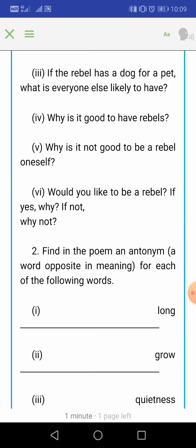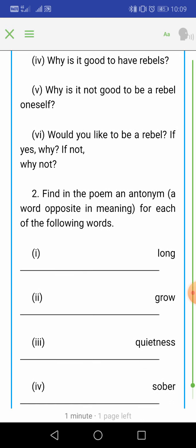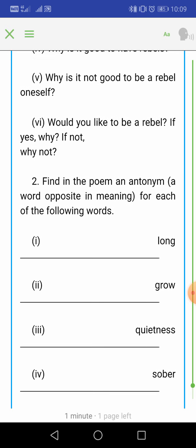Kya aap khud ek rebel banna pasand karoge? If yes, you have to write the reason for your answer and justify why you want to be a rebel. If not, then why not?